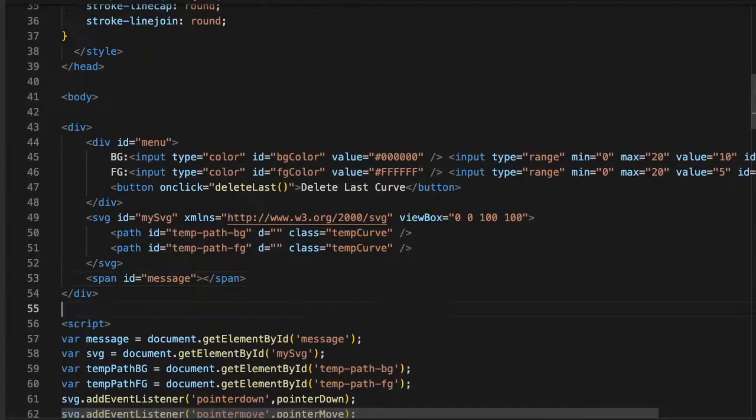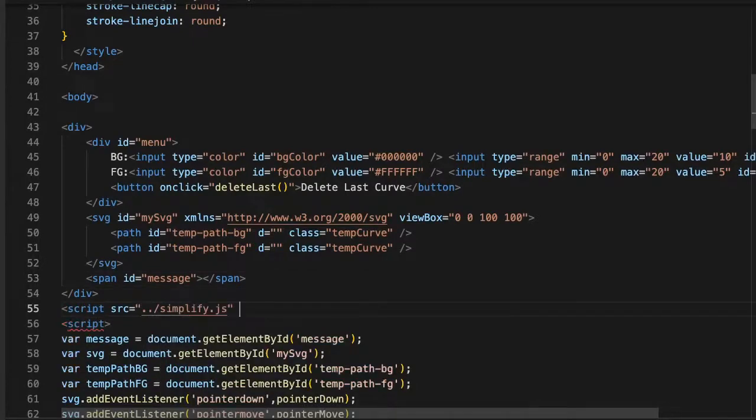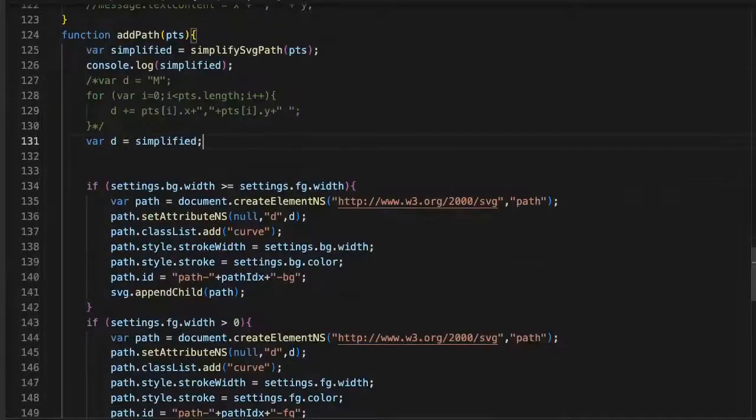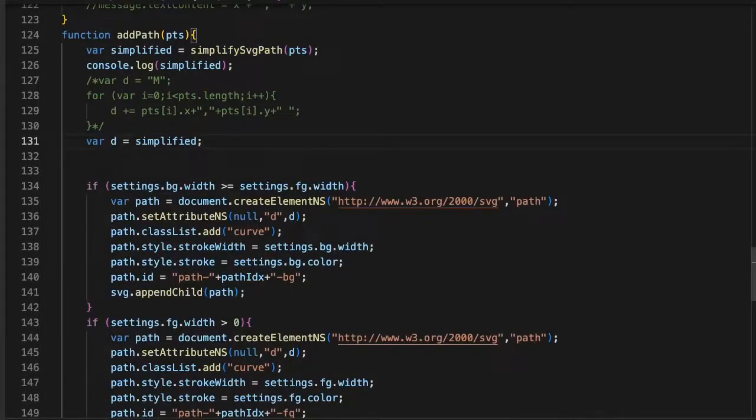To simplify the curves so that they are smaller and smoother, I'm going to use the simplify function from paper.js, link in the description. This library has lots of other goodies for dealing with curves.